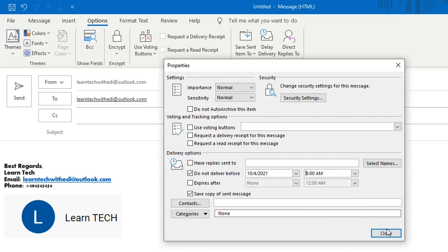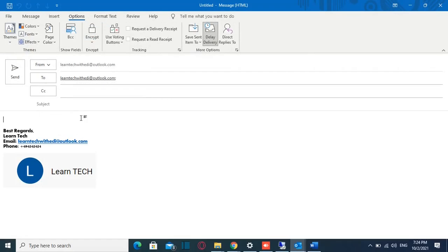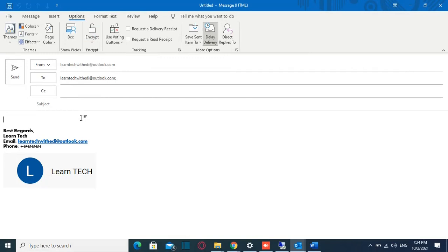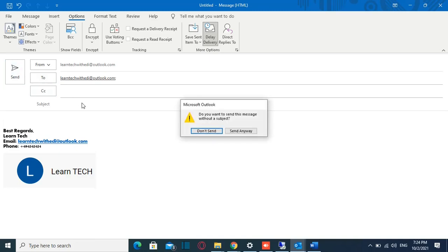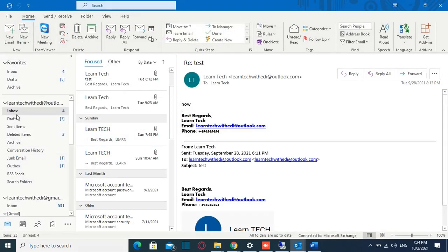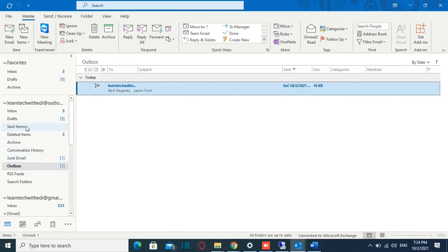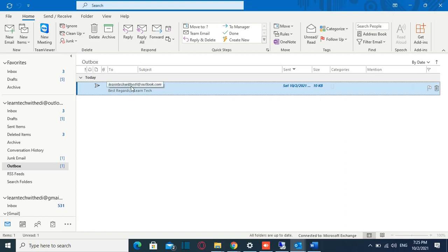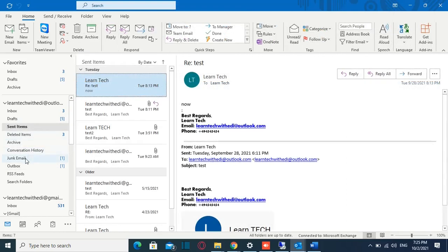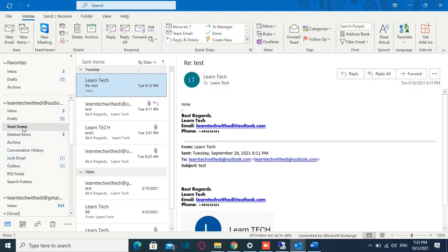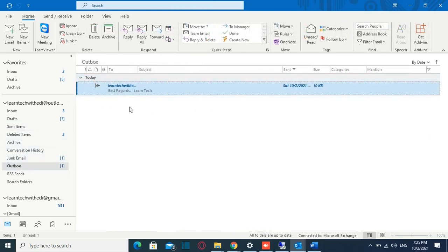After you are done you just close this box and that's all that you have to do in order to send an email at a specific time. Once you are done you just click over send and this email will be saved on your outbox. So it's not saved on sent items but it is saved on outbox and when the specific time will come this email will be sent and it will be saved on sent items folder. So this was the first method how you can schedule an email.